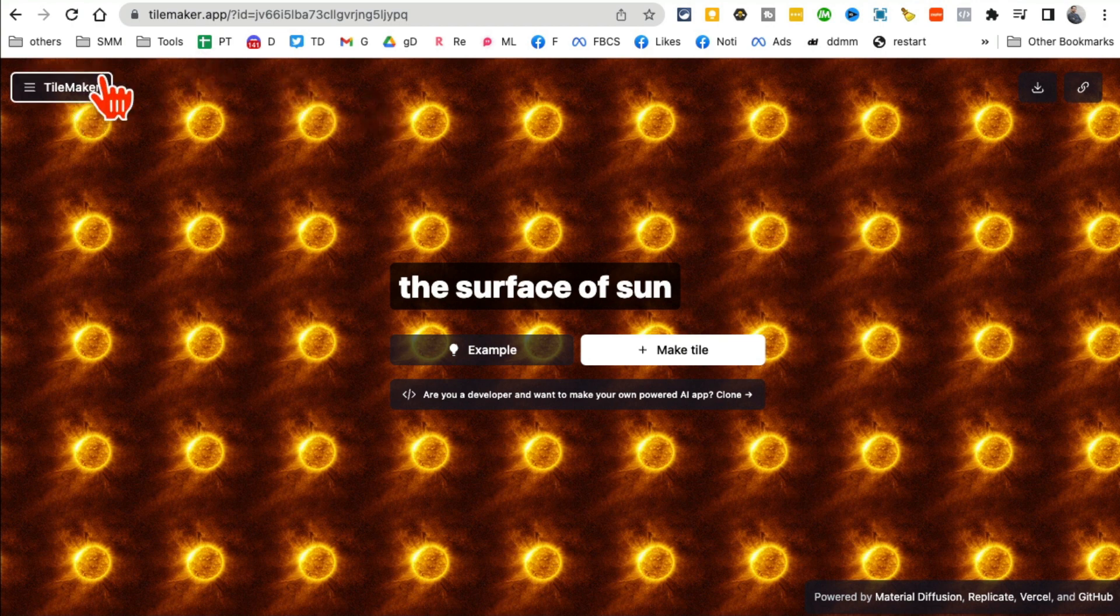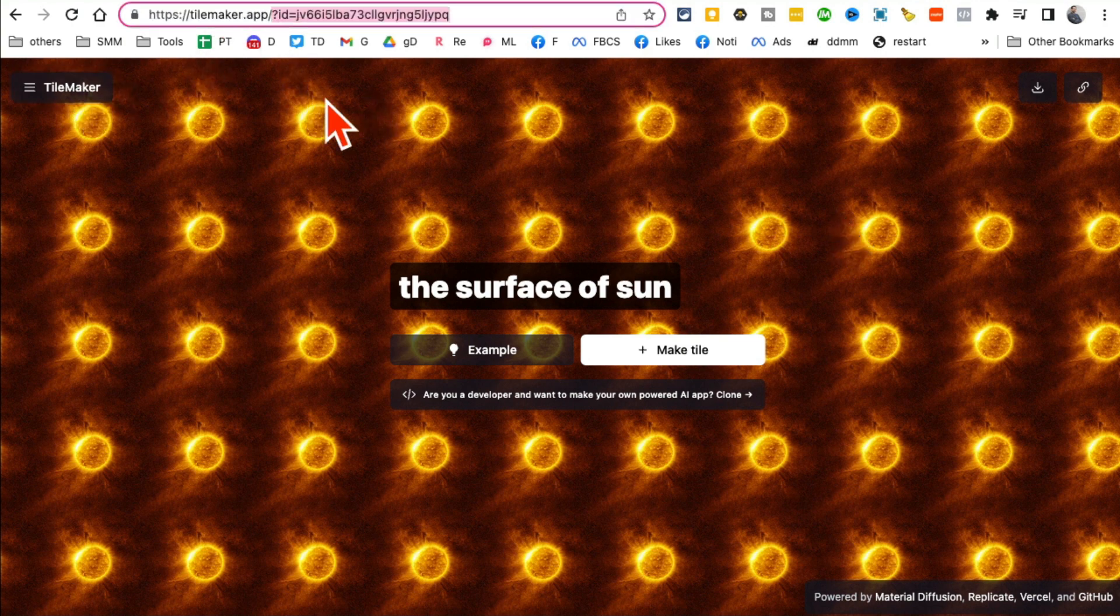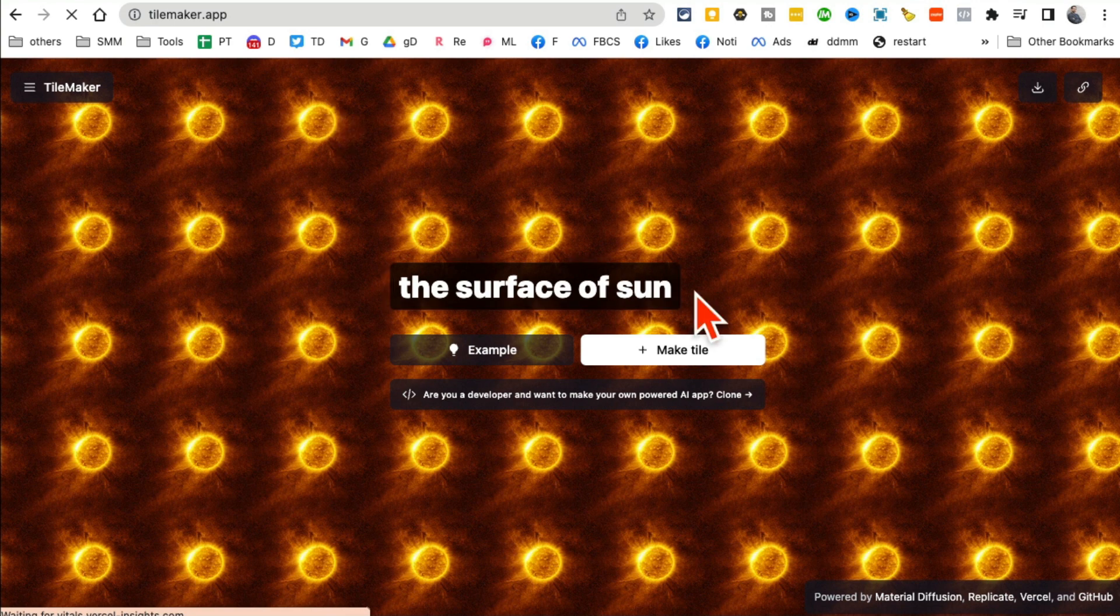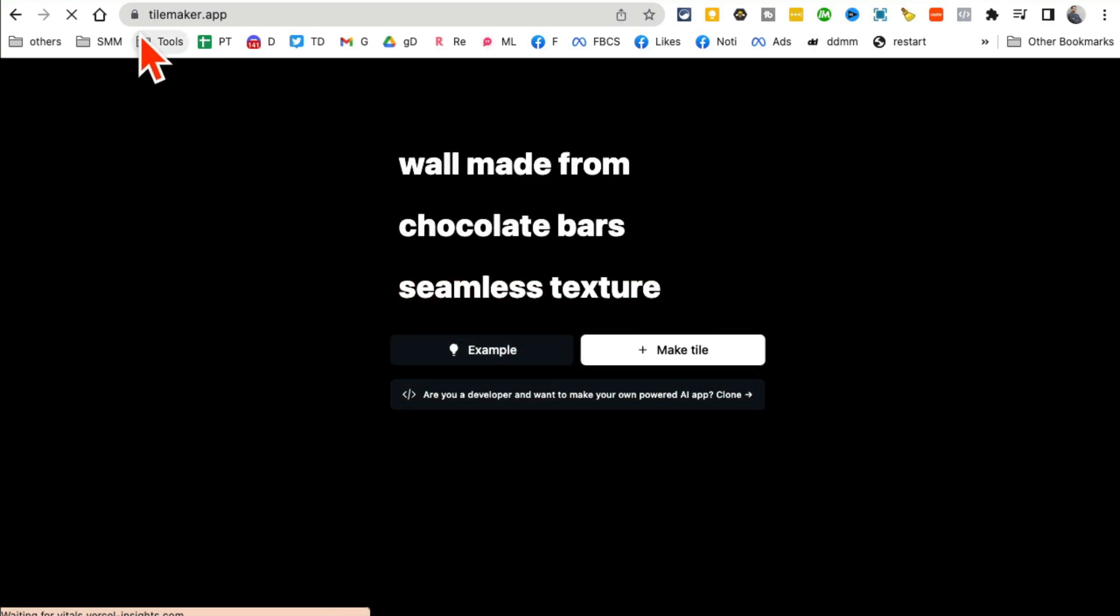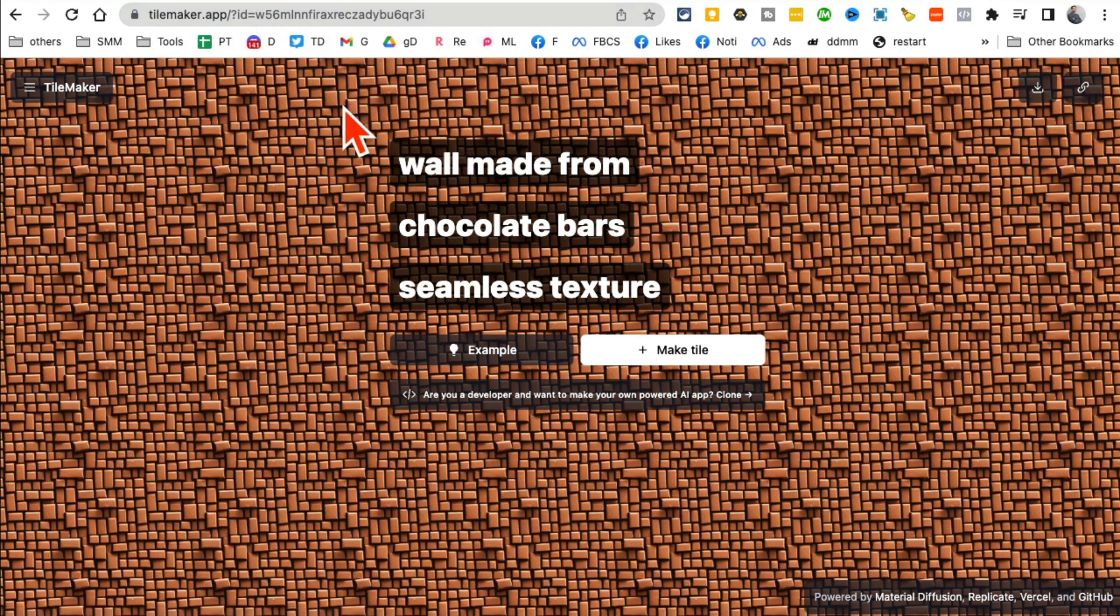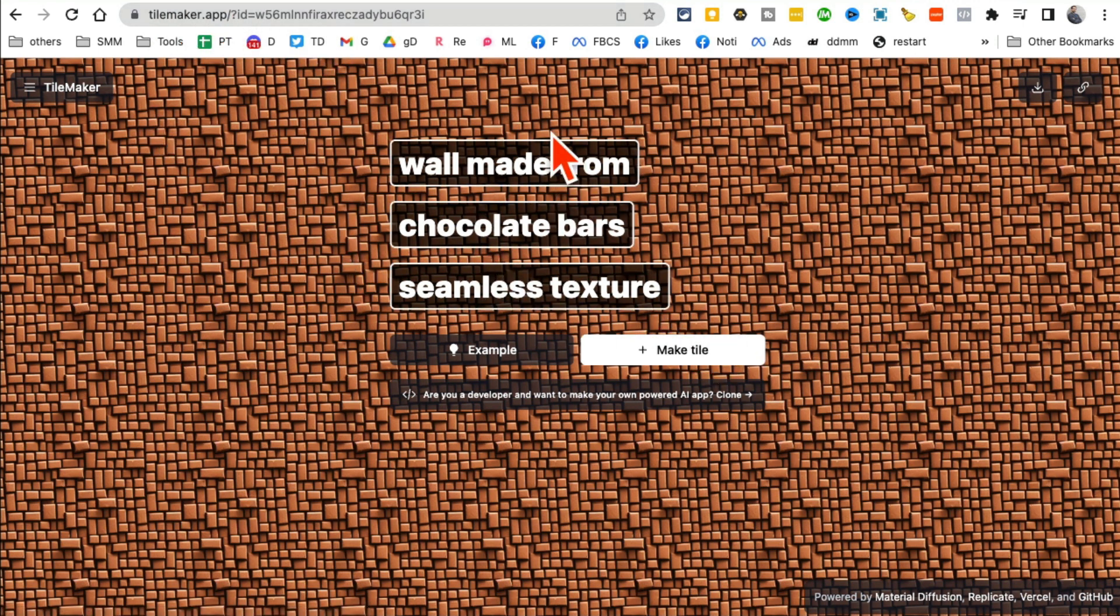All right, tool number 10. It's actually really simple. It's a wallpaper maker. You can use these wallpapers on your computer also in your social media posts. So it's called TileMaker.app. And then just enter a text prompt here and it will create a tile for you.